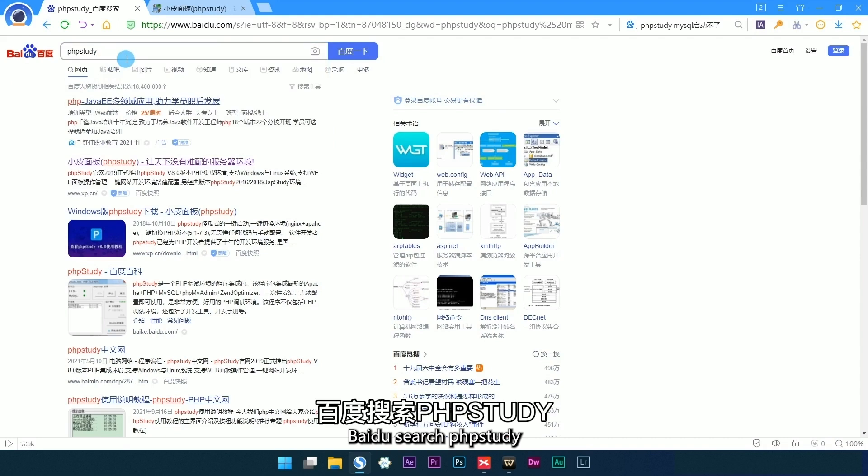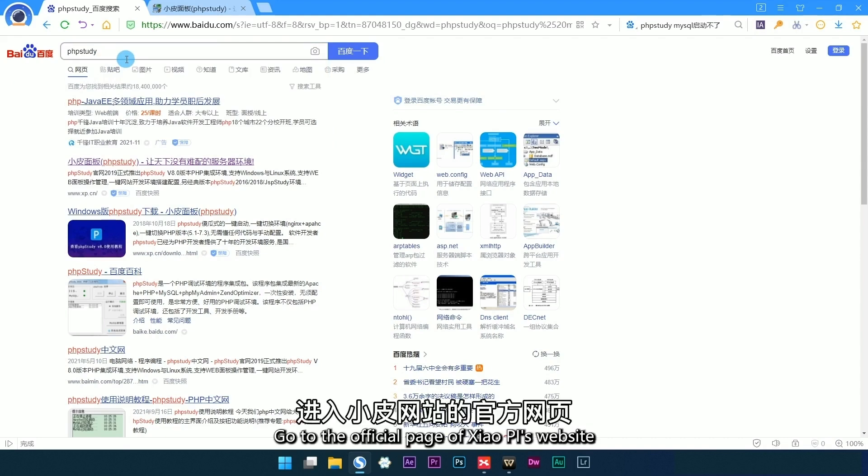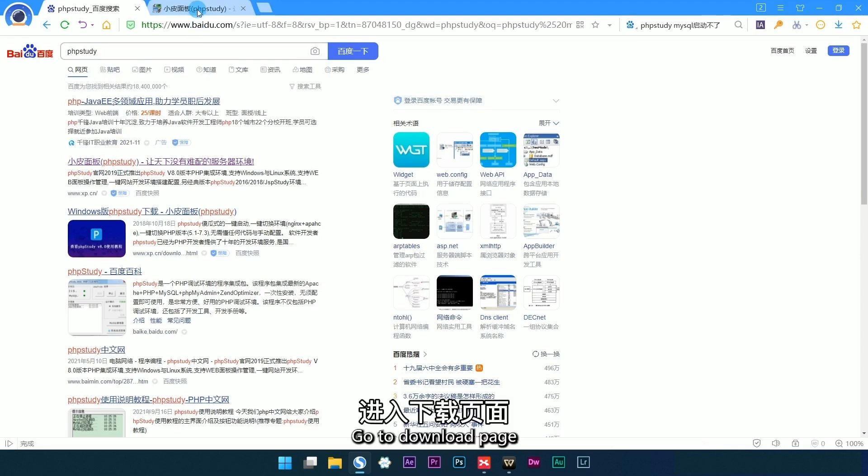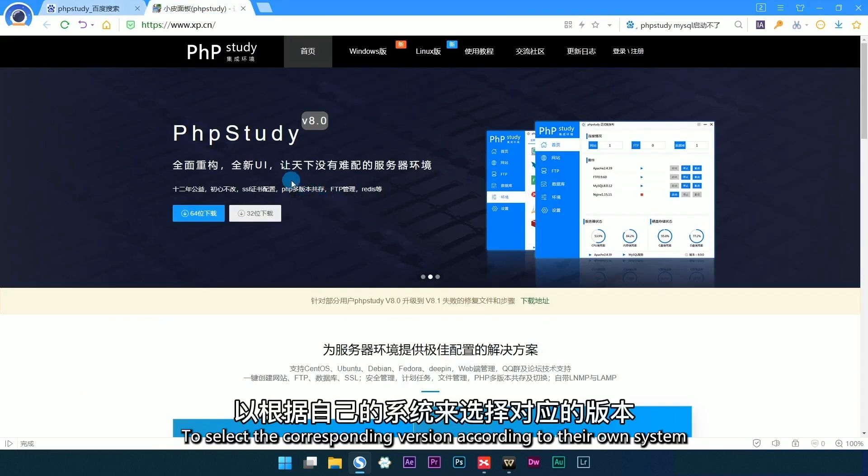Baidu search FTSP and go to the official page of the website. Go to the download page to select the corresponding version according to your own system.